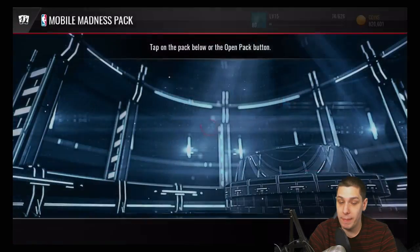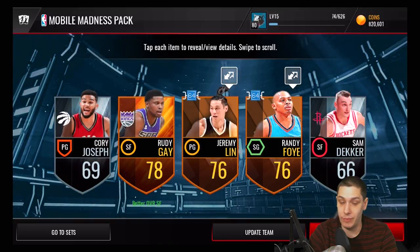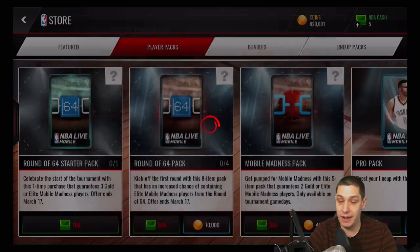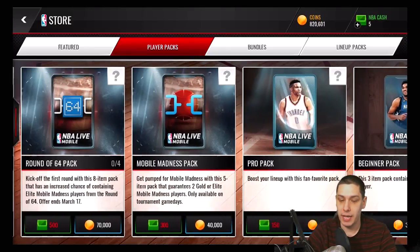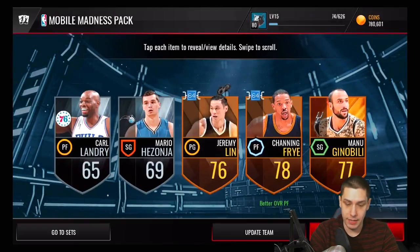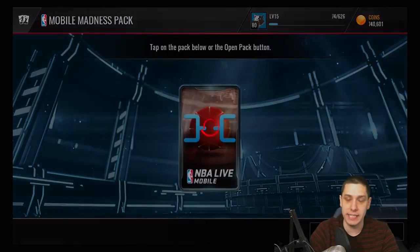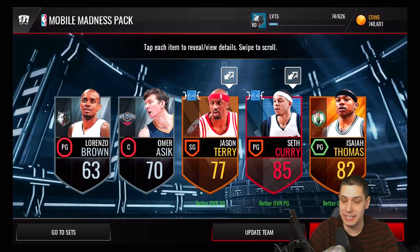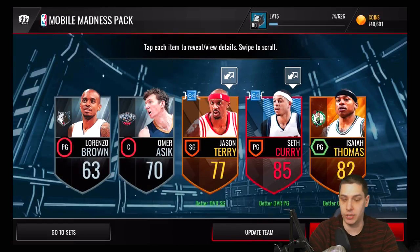We're going to open up 10 of these Mobile Madness packs so we can get ourselves another guaranteed elite player. We've got the two round of 64 players — Jeremy Lin and Randy Foy. We got 10 gold Mobile Madness players out of this, so we're going to be able to get some brackets out of that. Opening the second pack — we get another Jeremy Lin and Channing Fry, nothing special, but these players all have value because we can turn them into elite versions within the sets. And there we go — we get a Seth Curry, so we start off with an elite right there. Opening these packs is very helpful and we can turn these players into the sets.